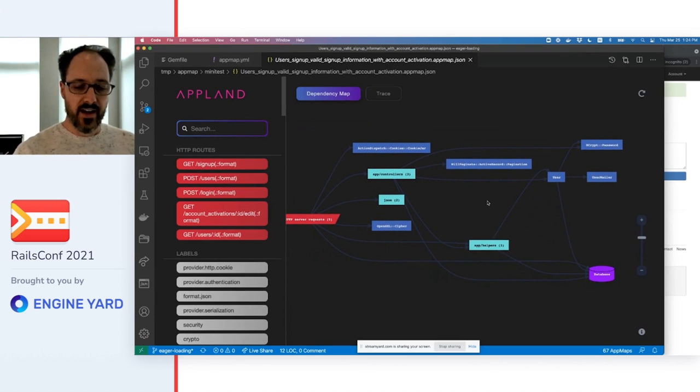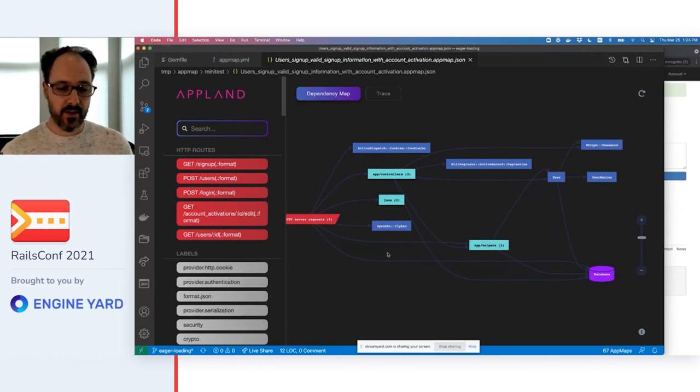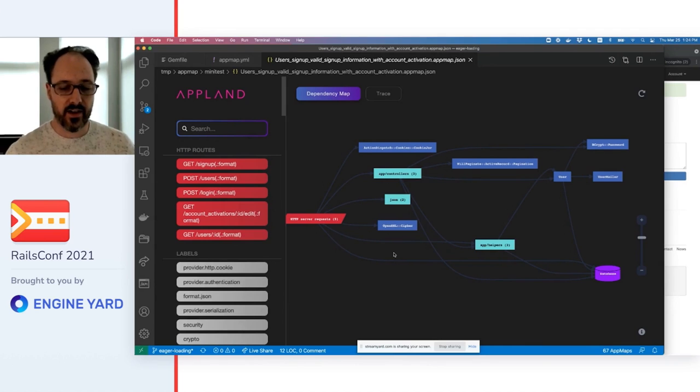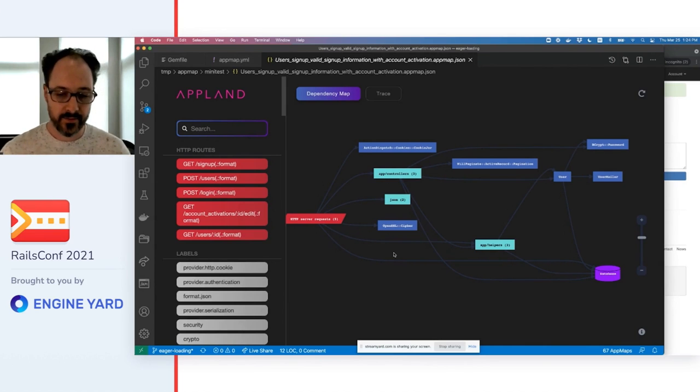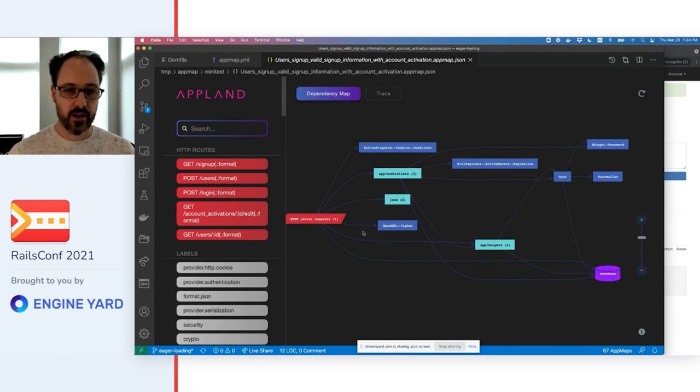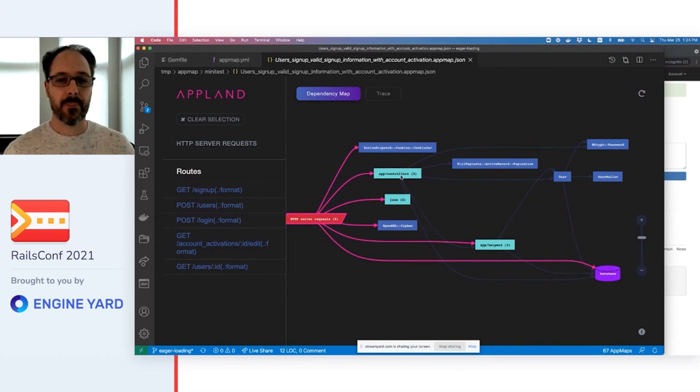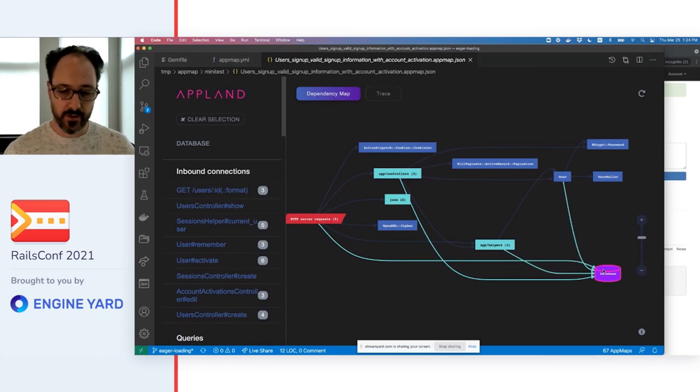Opening any AppMap shows the dependency map view. This is your big picture view. You can see all the components that are relevant to what you're working on and how they're connected. It shows HTTP server requests, code, and SQL.